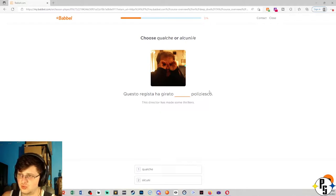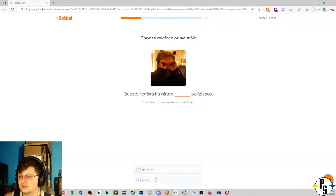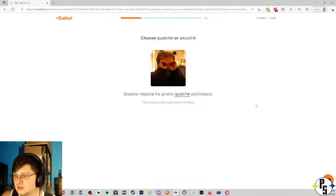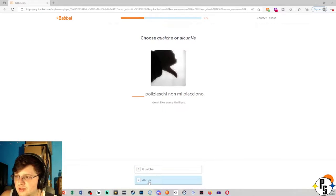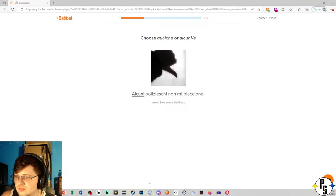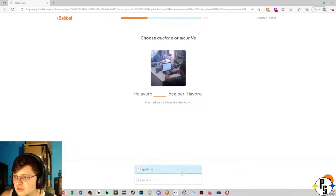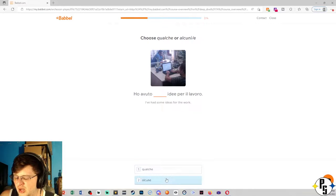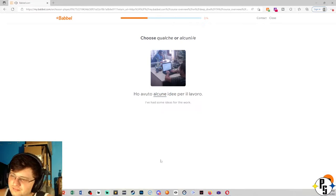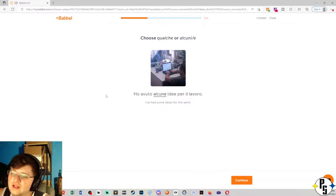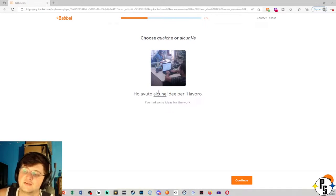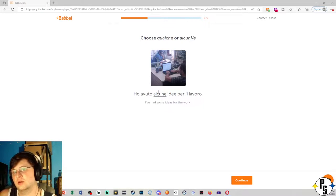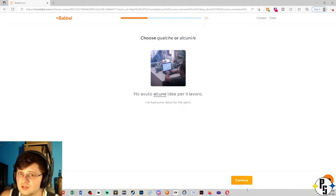Choose qualche or alcuni or alcune. Questo regista ha girato qualche poliziesco. Alcuni, this is going to end up being polizieschi non mi piacciono. Alcuni polizieschi non mi piacciono. I kind of looked down at the translation to get an idea because you have some ideas for the work. So it's like you have a plural and a singular, typically, is what I'm noticing.